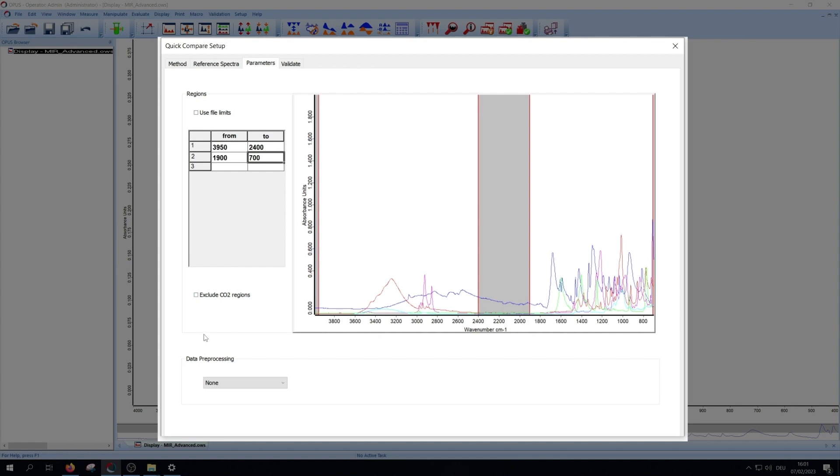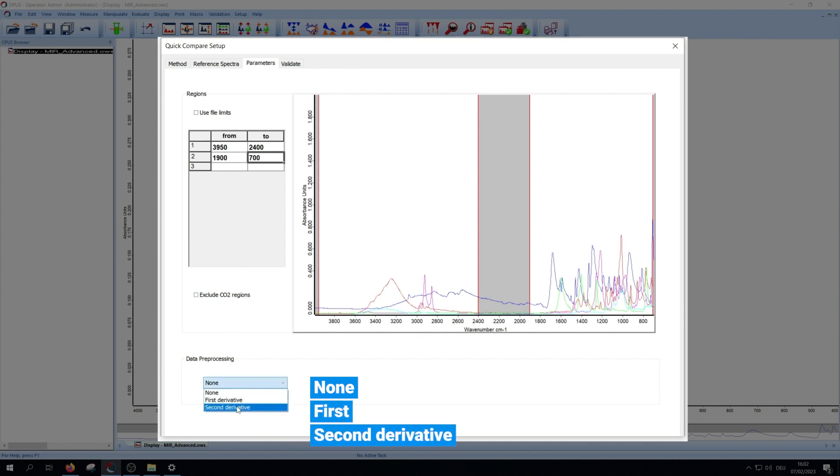Furthermore, you can choose between three data processing options: none, first and second derivative. When generating a new method, you should always start with none. We will later come back to the two other options.